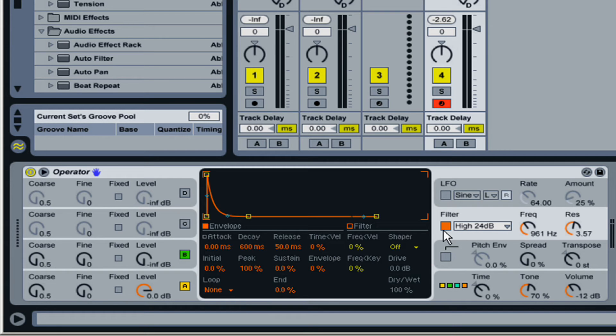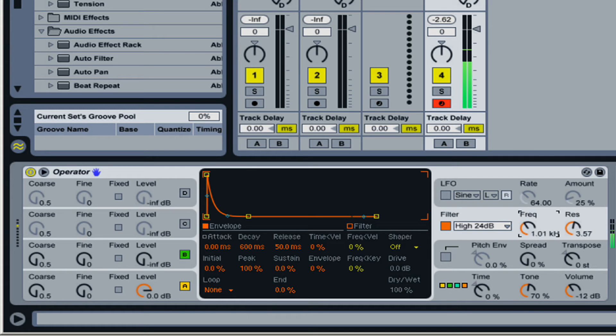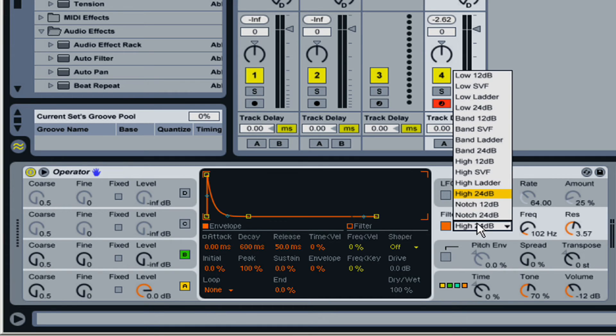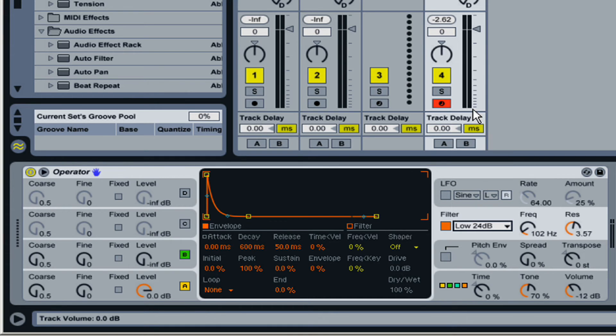You can use a high-pass filter which cuts out the lows. You could use a low-pass filter, which cuts out the highs.